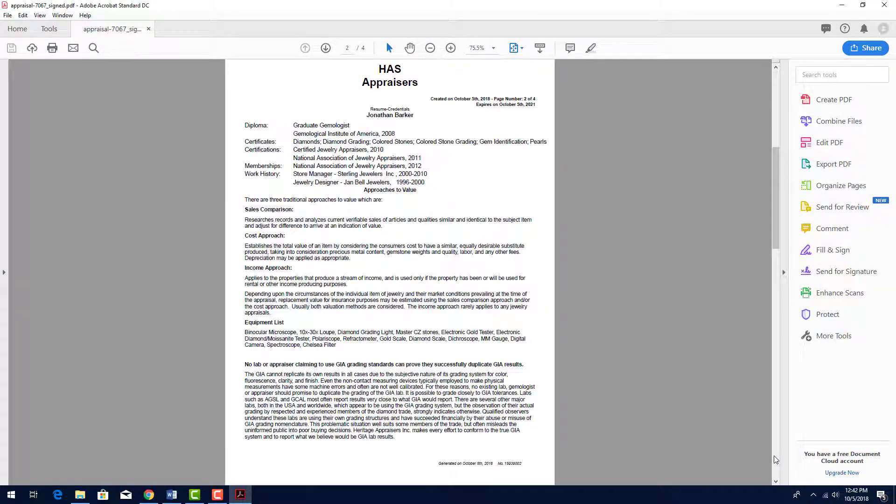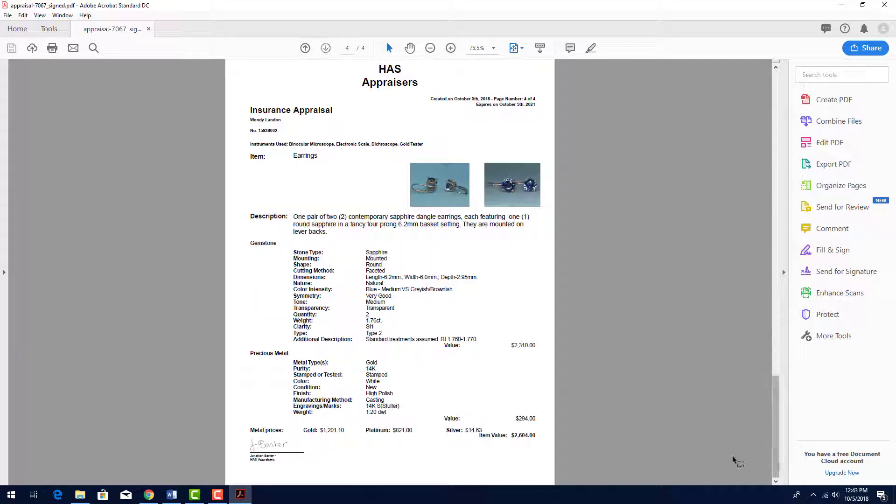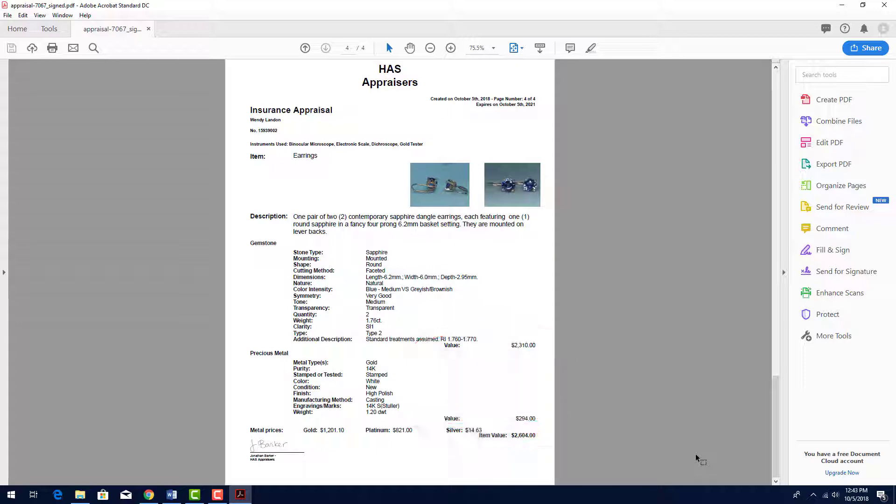The first three pages of the appraisal are the same we saw before for the ring appraisal. The fourth and last page is where the earring values are listed.